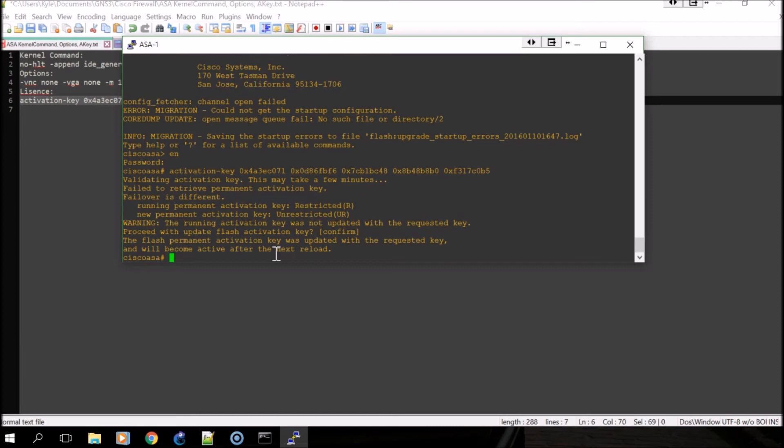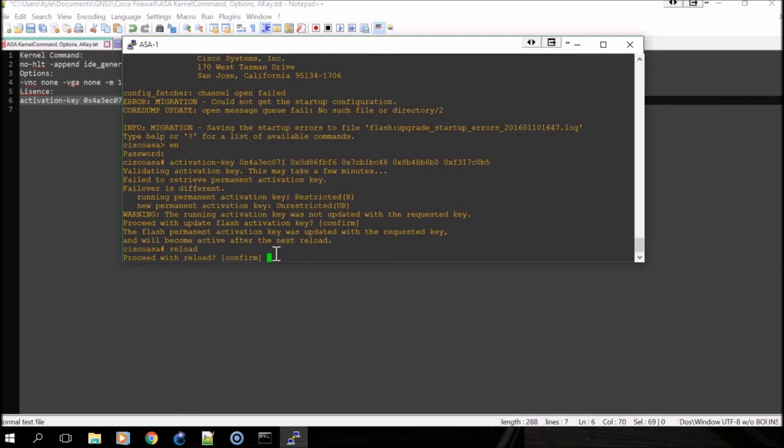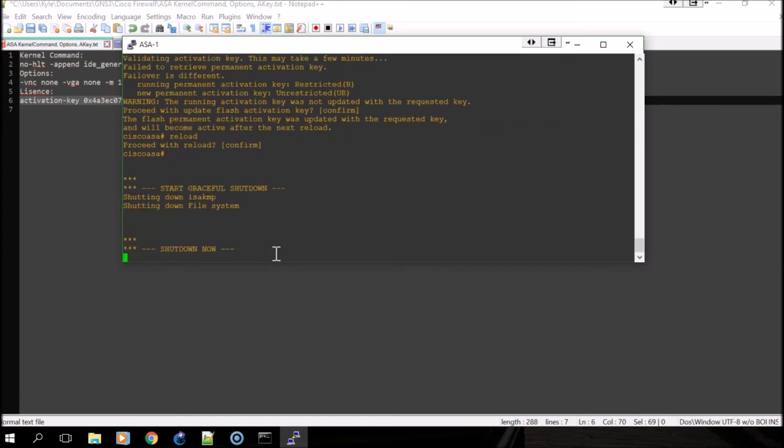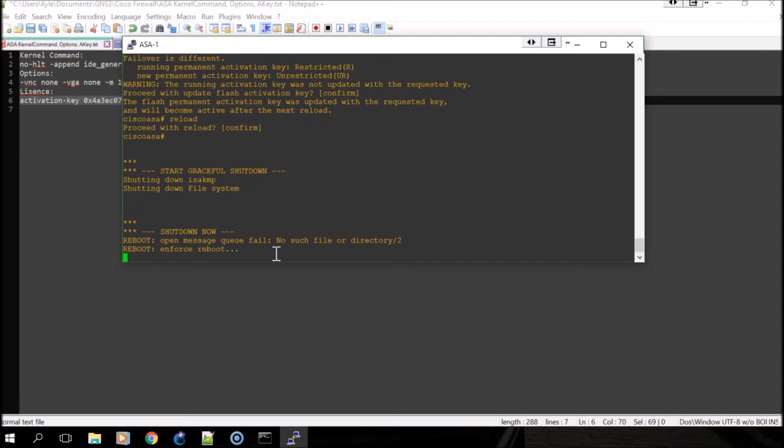Once you're back at the prompt, you'll want to reload the firewall. This shouldn't take too long.